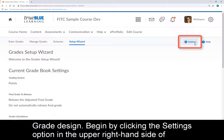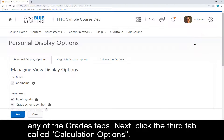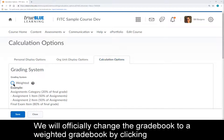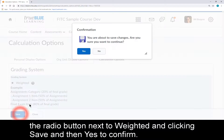Begin by clicking the Settings option in the upper right-hand side of any of the Grades tabs. Next, click the third tab called Calculation Options. We will officially change the gradebook to a weighted gradebook by clicking the radio button next to Weighted, and clicking Save and Yes to confirm.